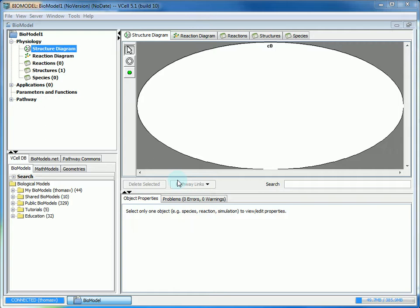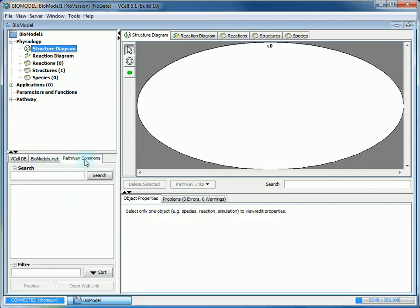It is funded by the NIH and this is a tutorial on how to access Pathway Commons and import biological pathways into your bio model. First, you want to go to the database panel and click on Pathway Commons.